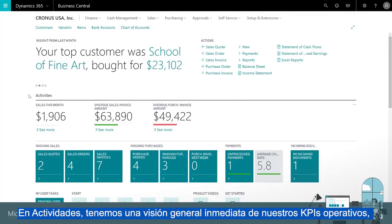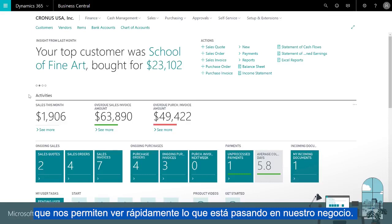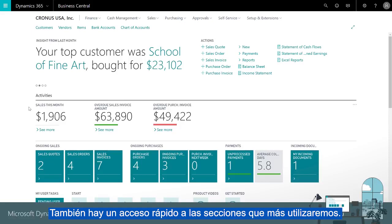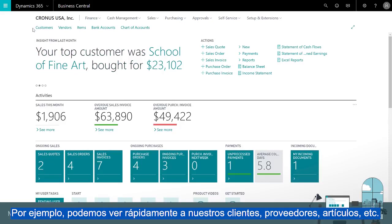Under activities we have an immediate overview of our operational KPIs so we quickly see what's going on in our business. There's also fast access to lists that we'll often use.